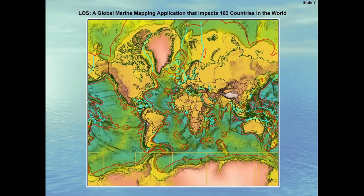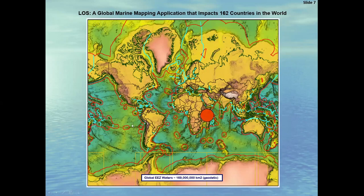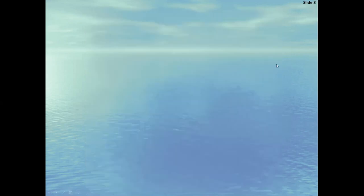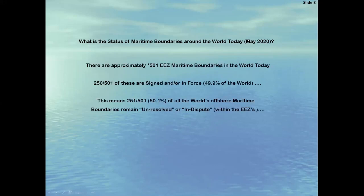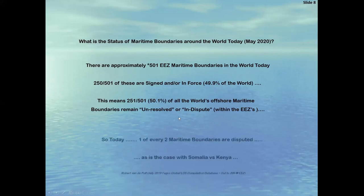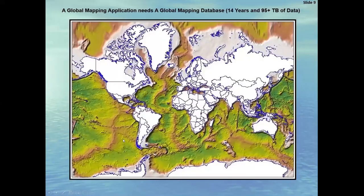This is going to be a demo. Law of the Sea is a global marine application that actually impacts 162 countries. As you see from this global slide, we're focusing in on this portion of the nearshore and offshore waters for Somalia and Kenya for today's study. Just to set the stage: what is the status of maritime boundaries in the world today as of May 2020? There are approximately 501 maritime boundaries in the world. 250 of these are signed and/or in force, which is about 49.9% of the world, which means sadly 50.1% of the world's offshore maritime boundaries remain unresolved and/or in dispute. So today, one out of every two boundaries are disputed, as is the case for Somalia and Kenya.